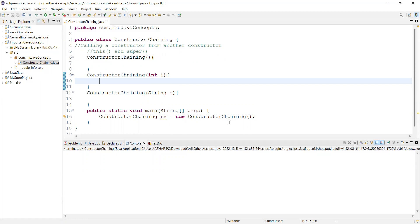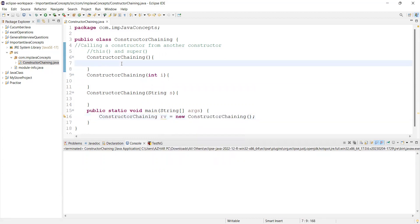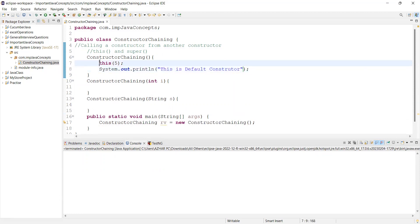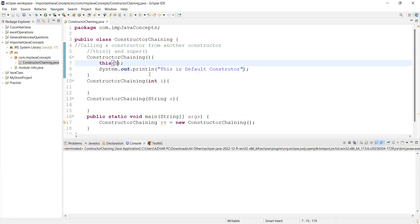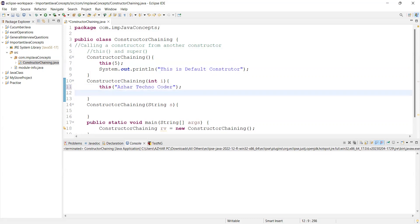When you create a reference variable and create an object, it directly calls the default constructor. Here you can perform the `this` statement. So I can write `this(5)` — when the default constructor sees this statement, it goes to the constructor which has an integer as a parameter. From there I will write `this("TechnoCoder")`, which calls the string constructor.